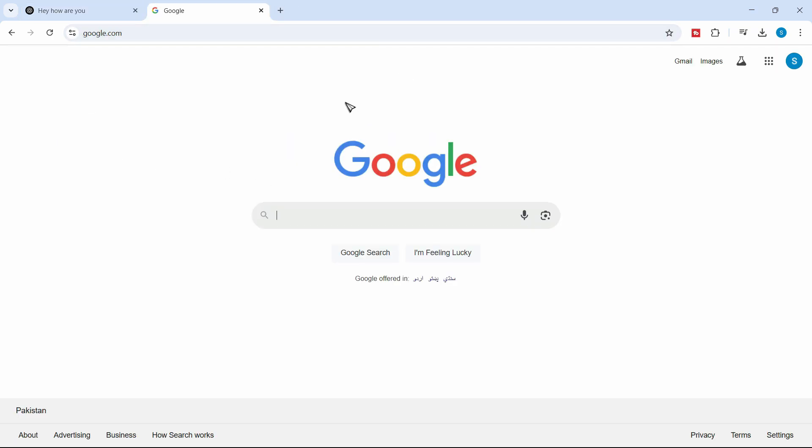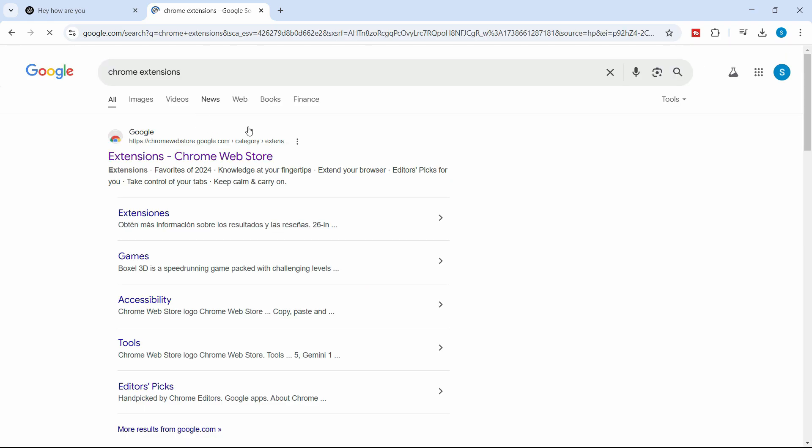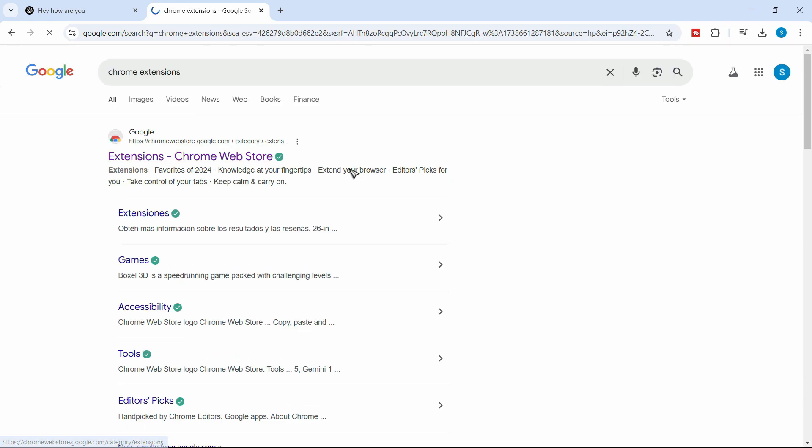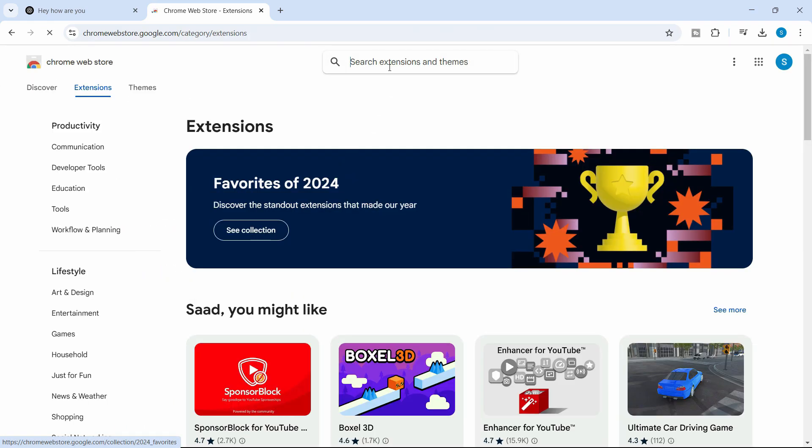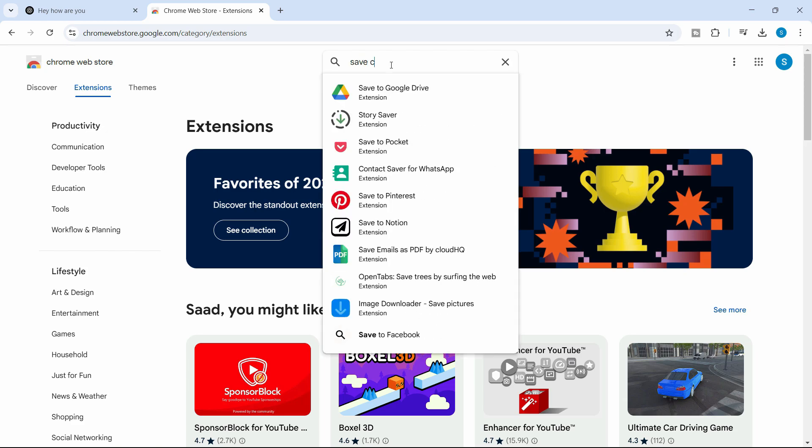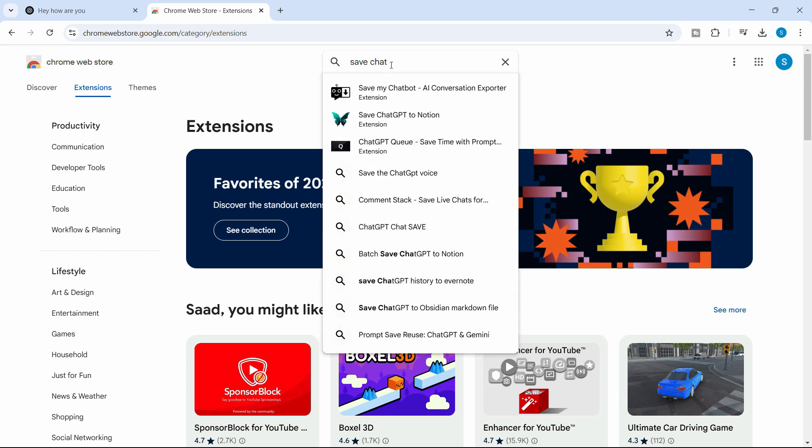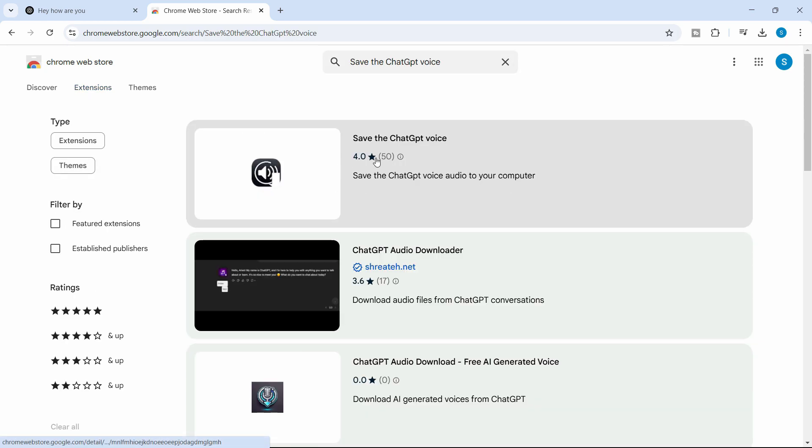So what we need to do is head over to Google and right here, Chrome extensions, just go in the Chrome extensions on the web store and right here, save ChatGPT voice. Just click here and here is the extension that you can use.